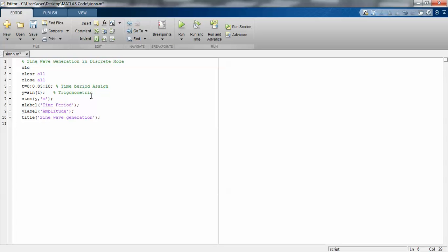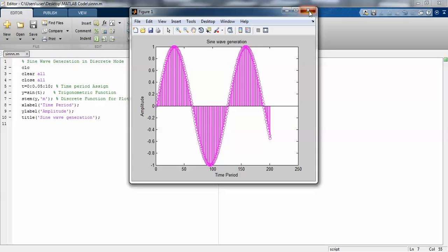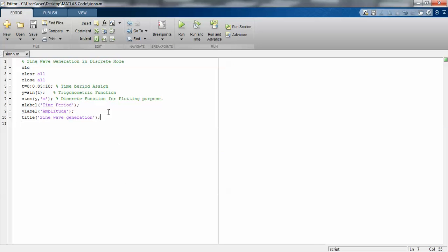"Discrete plotting function" - this one is the x-axis, this one is the y-axis, this one is the title, and the output is this one.